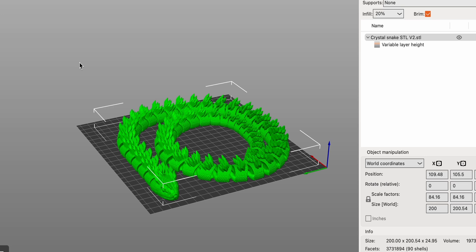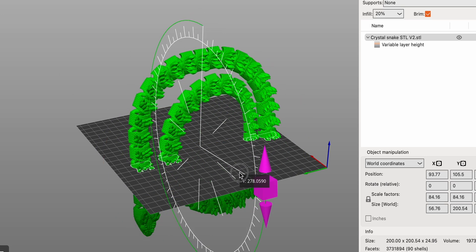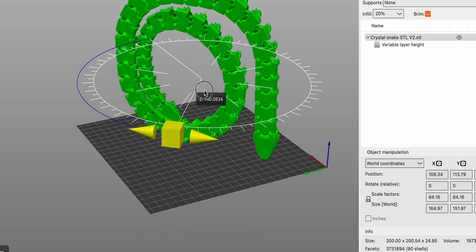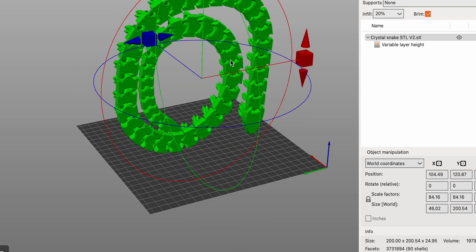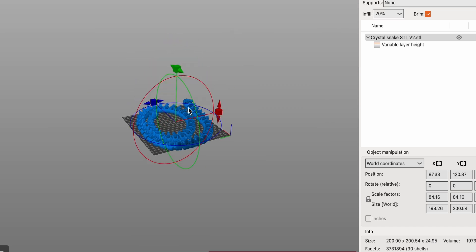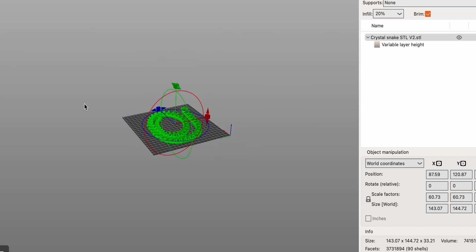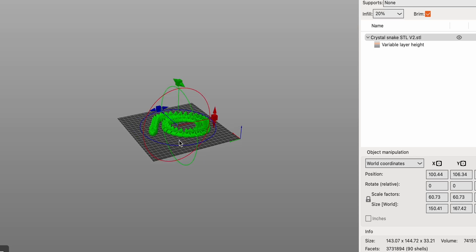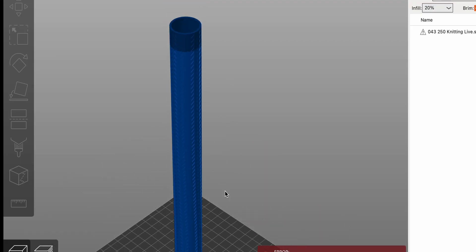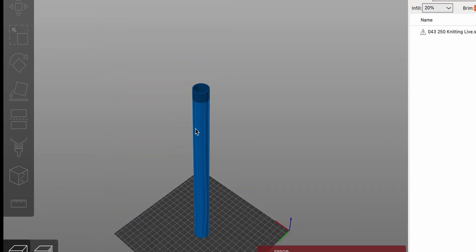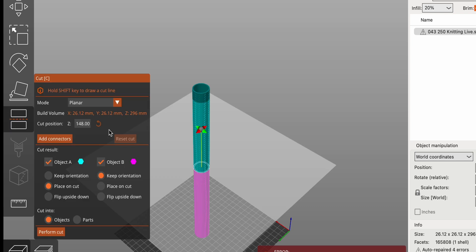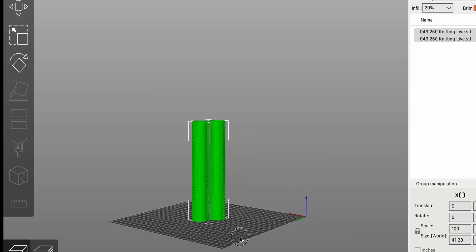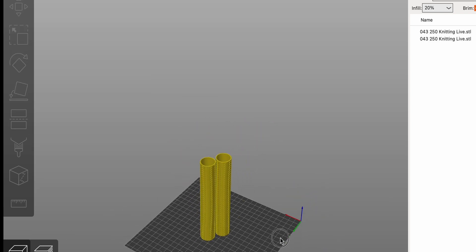The Rotate tool enables you to change the orientation of your model, which can help reduce the need for support and improve print quality. By combining Move, Scale and Rotate, you can position your model perfectly for printing. The Cut tool allows you to slice your model into smaller parts, making it easier to print large objects or create complex assemblies.